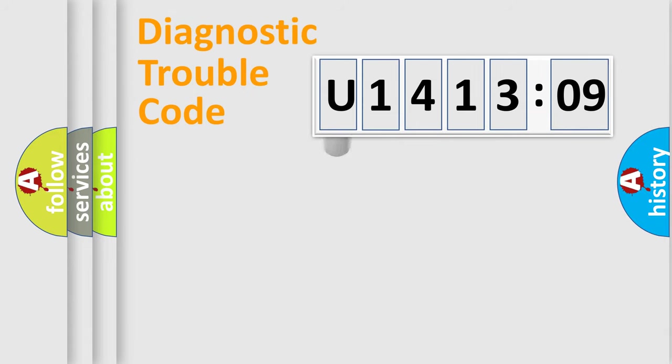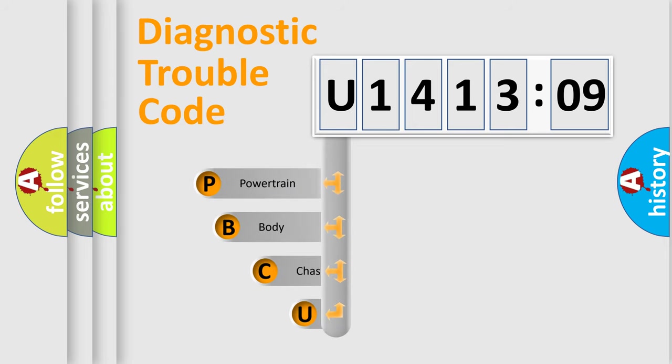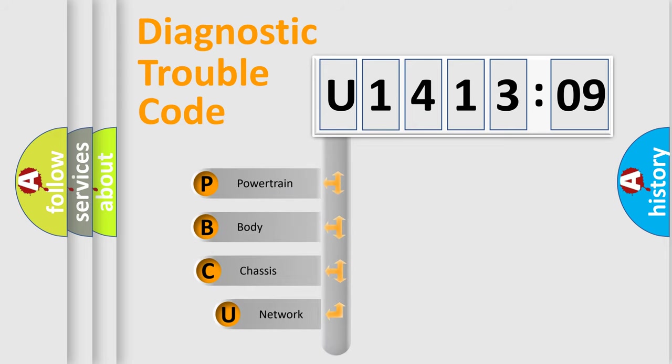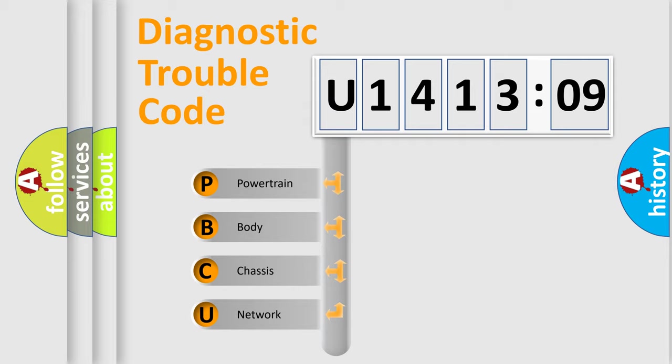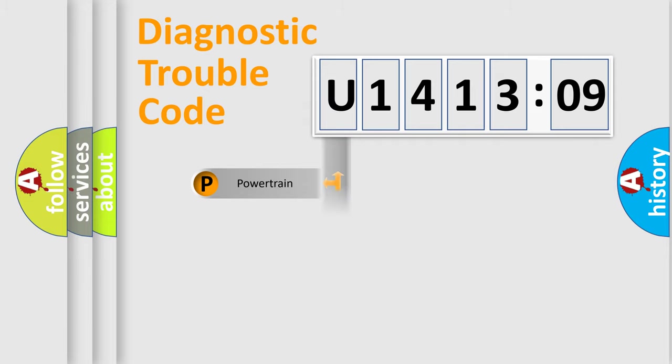First, let's look at the history of diagnostic fault code composition according to the OBD2 protocol, which is unified for all automakers since 2000. We divide the electric system of automobile into four basic units: Powertrain, Body, Chassis, and Network.